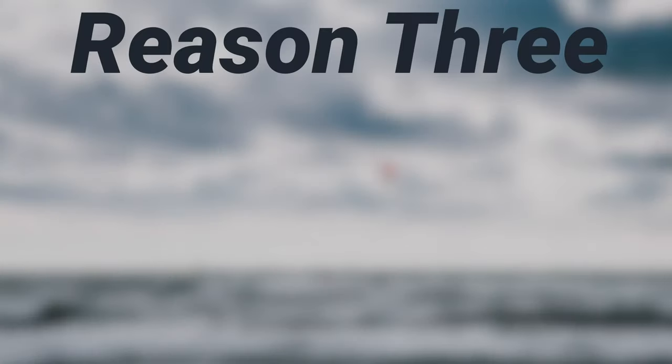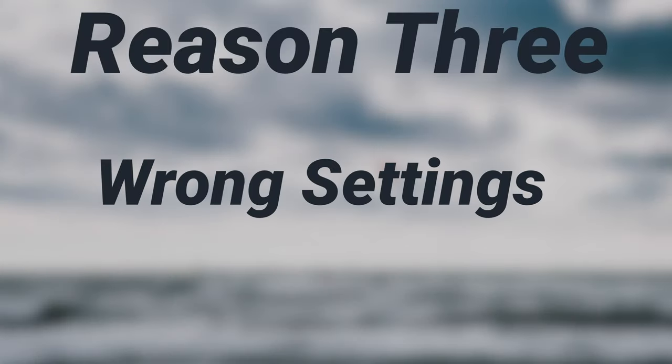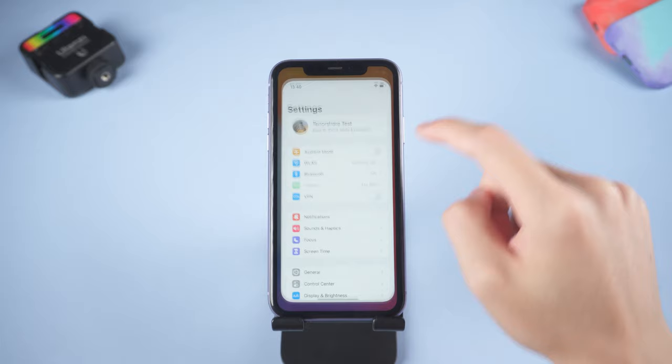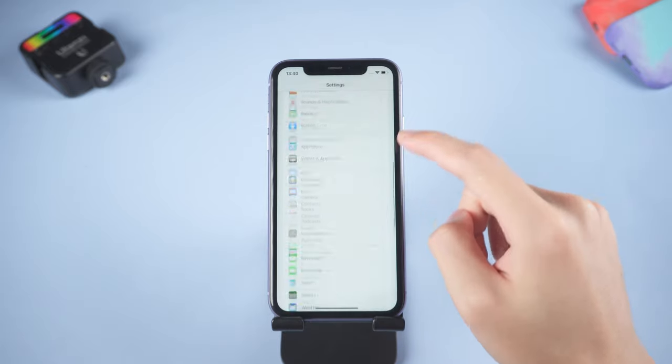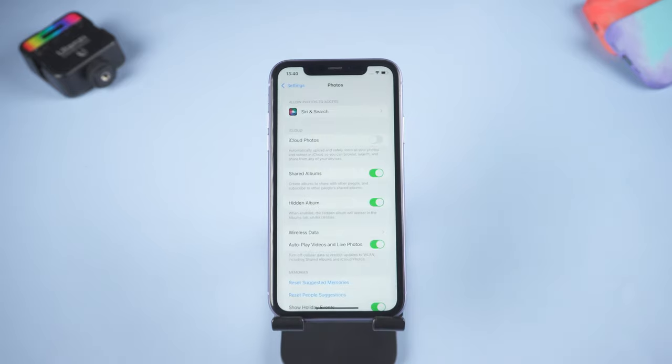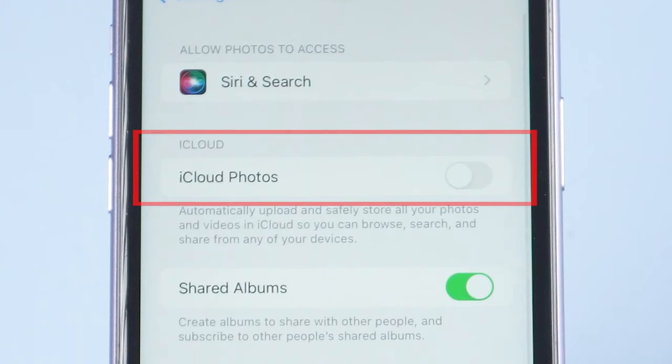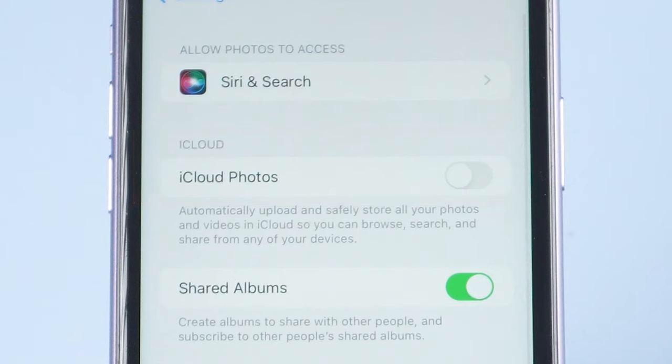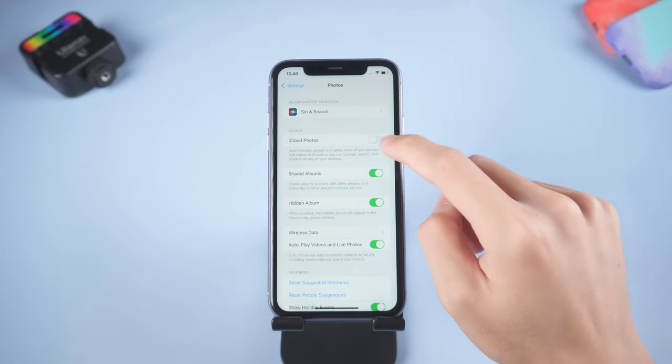Reason three: wrong settings. Go to settings page, scroll down, tap photos. In this page you can see the iCloud photos option. If it is off, then your iPhone won't upload to iCloud. So turn it on.